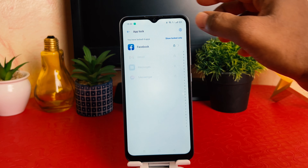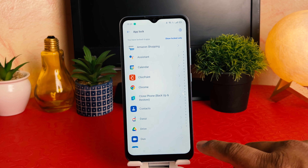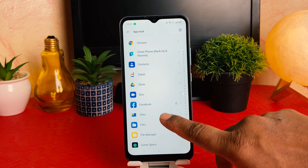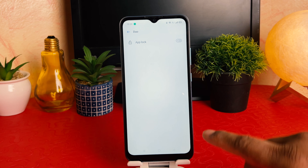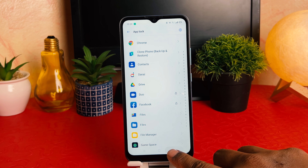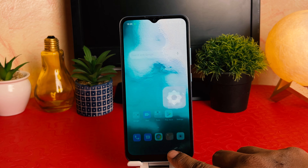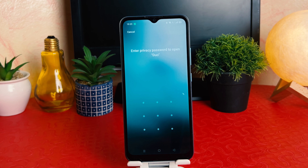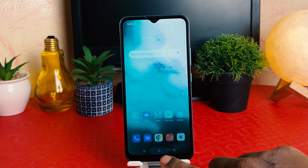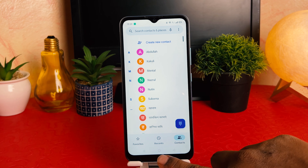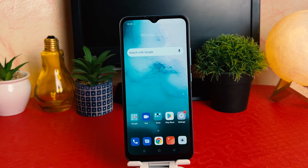Go back and choose 'Show All' to see all apps and add new ones to app lock. For example, I'd like to add the Duo app. After going back, you can see the Duo app is now locked, and previously I unlocked the Phone app — the Phone app is now successfully unlocked.